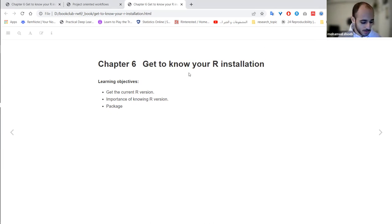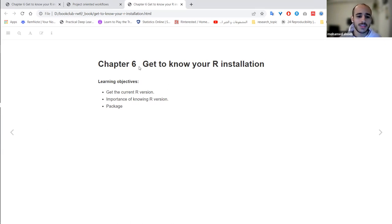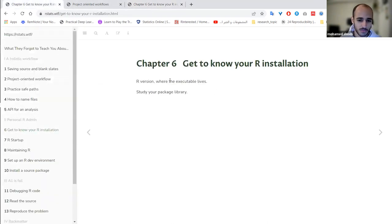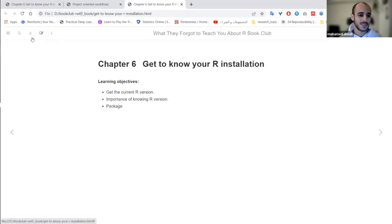Hello everyone, welcome to our book club. In the last meeting we discussed how to organize our project and how to mirror your thinking in the order of the files in the R project. Today we'll be moving to a new topic which I think will be a very short one — it's about how to know your R installation.